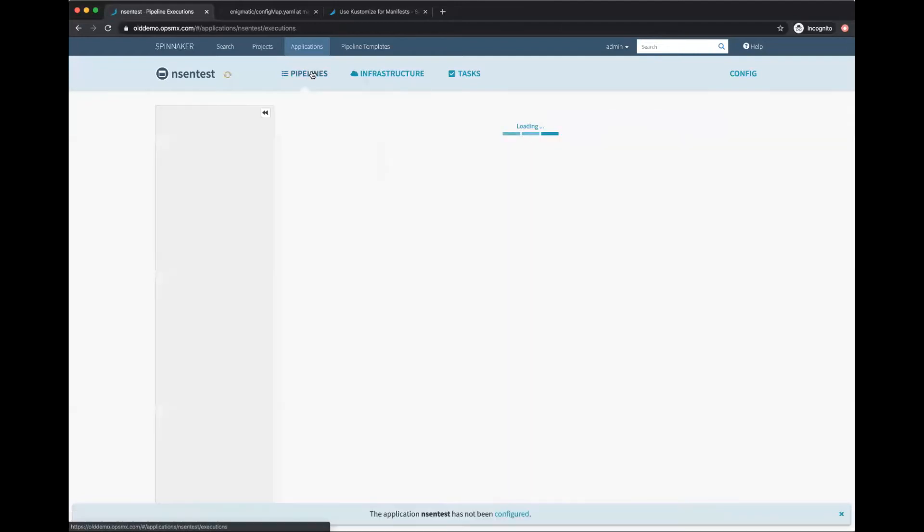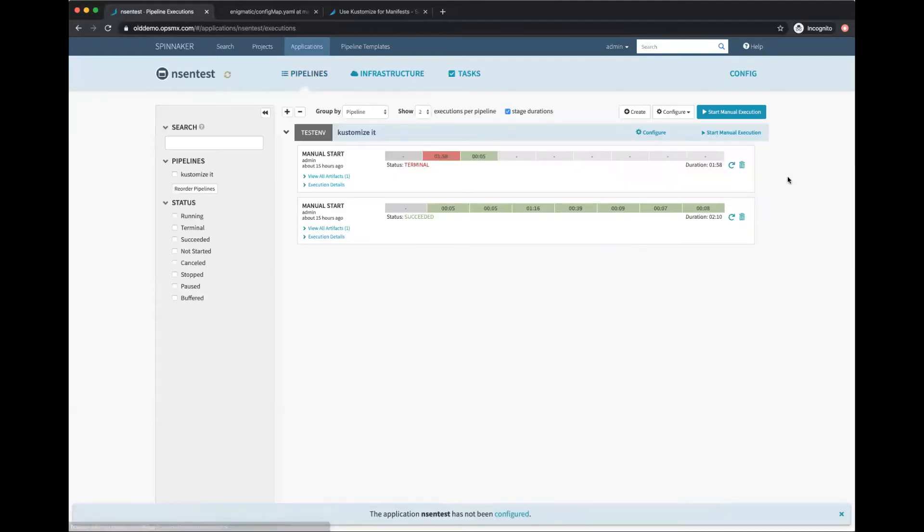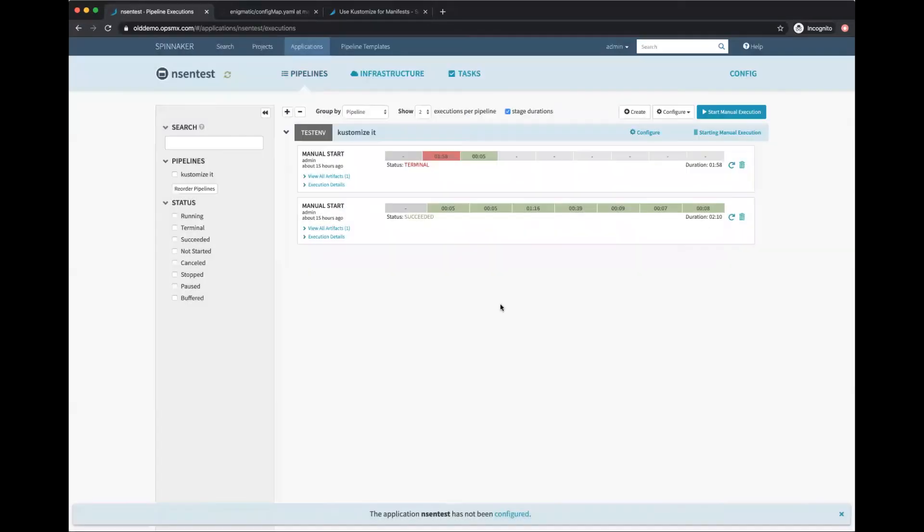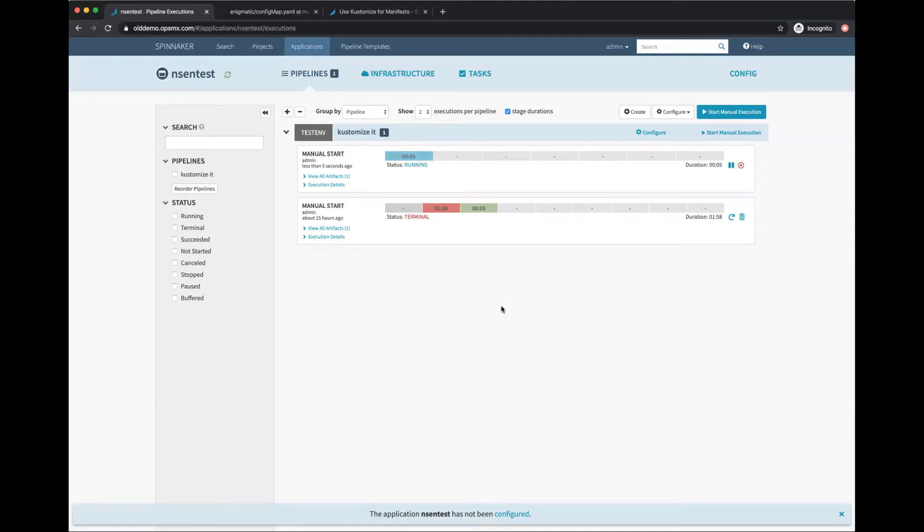I will do a manual execution and run this. It goes, fetches it, and makes the manifest. It does it pretty quickly - within three seconds it's done.